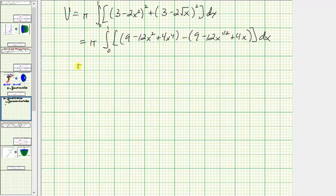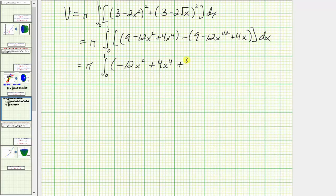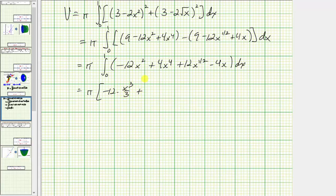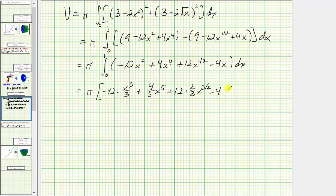Now let's simplify the difference by combining like terms. We have 9 minus 9, which is zero. The remaining terms give us: negative 12x squared plus 4x to the fourth plus 12x to the one half minus 4x. Now we find the antiderivative: negative 12 times x cubed over 3 plus 4 times x to the fifth over 5, which is plus 4 fifths x to the fifth, plus 12 times x to the three halves over three halves, which equals plus 8x to the three halves, minus 4 times x squared over 2.